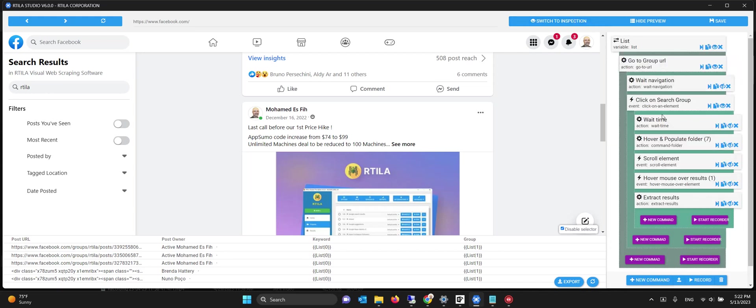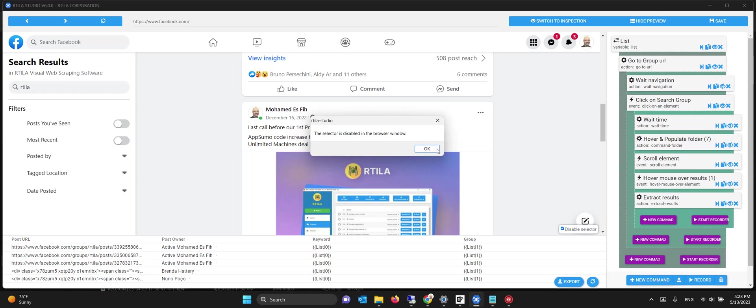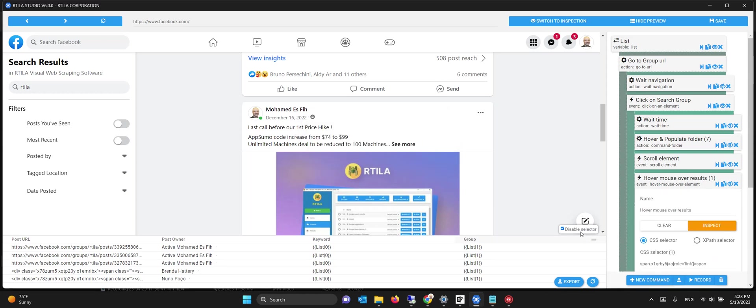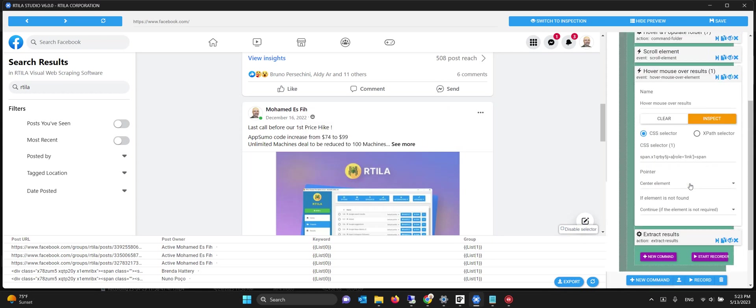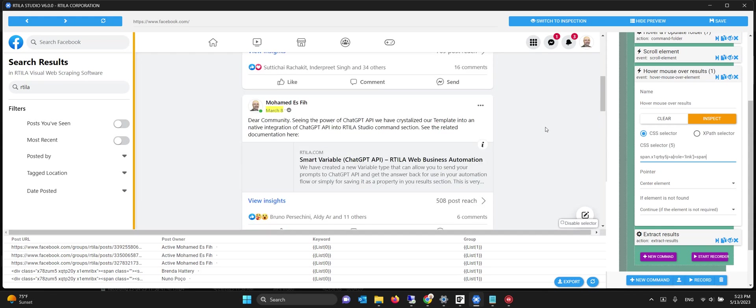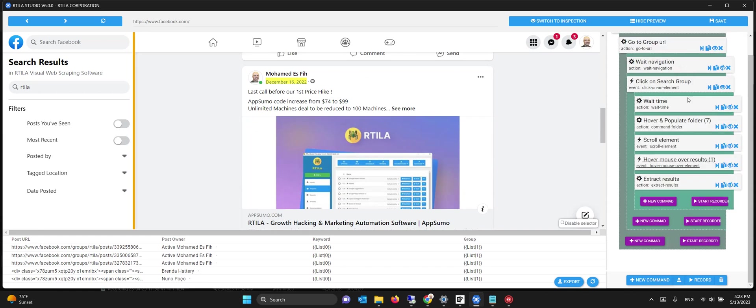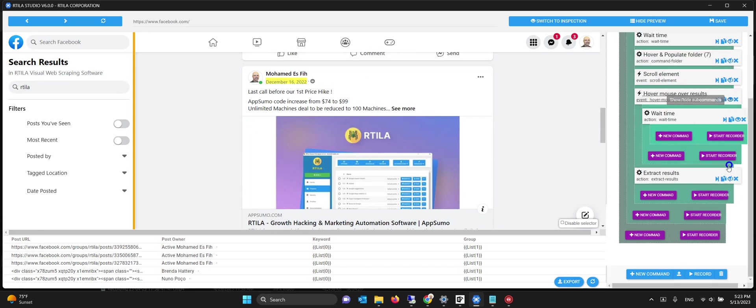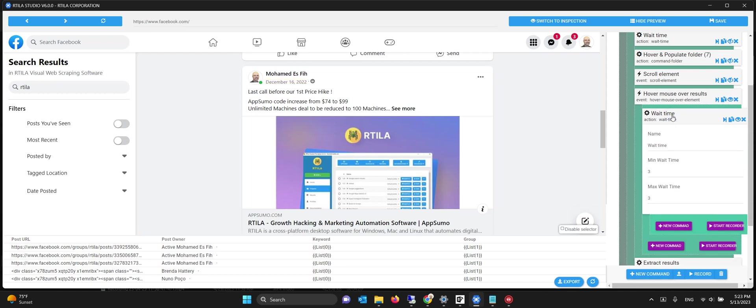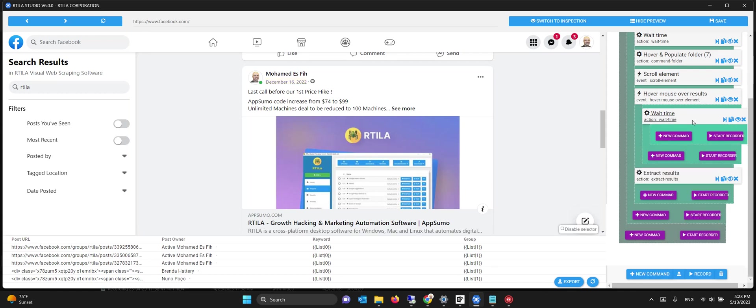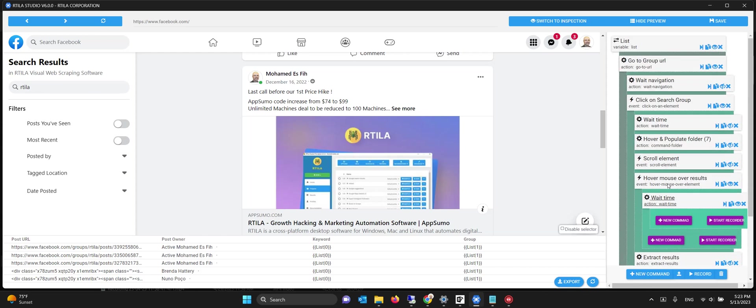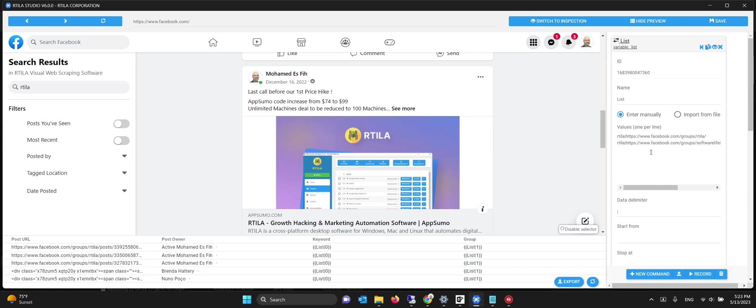What this automation does is it will hover over the four or five elements that it has found. After it finishes hovering, it will do like a loop. We hover and wait three seconds on every element to generate the URL so that Facebook can display it, and then we extract the results. When it's done, the list will go to the second group, search for the keyword, and do the same.